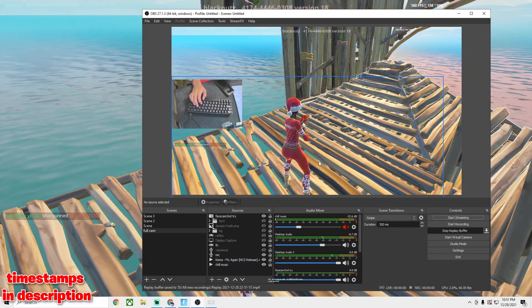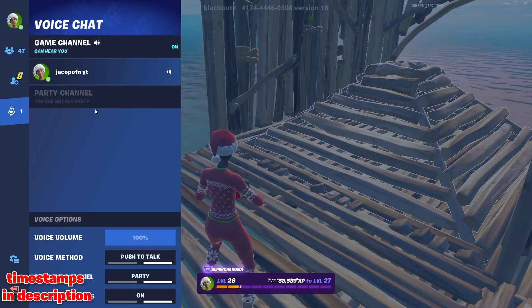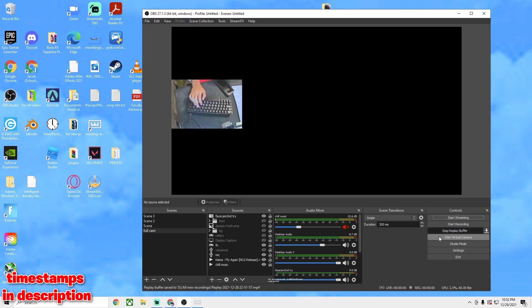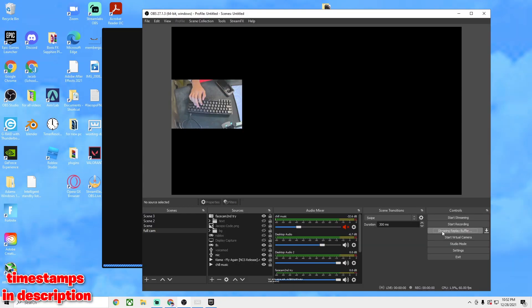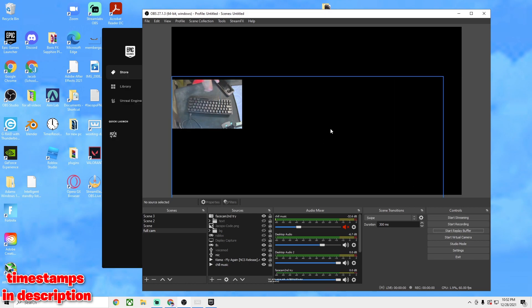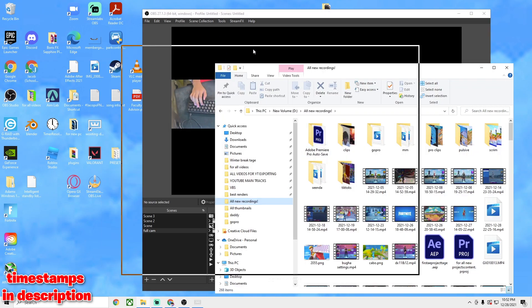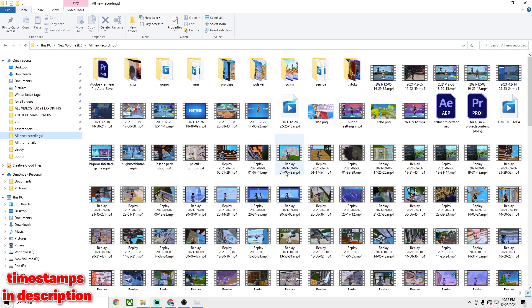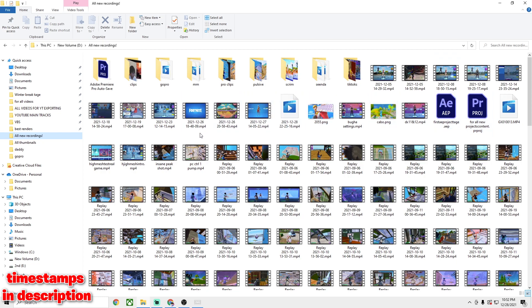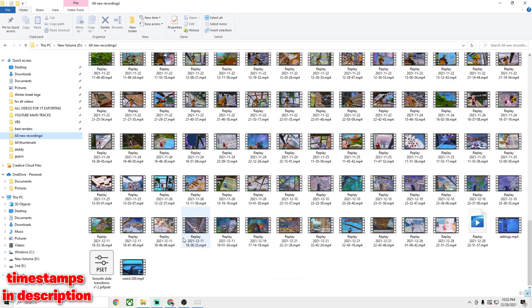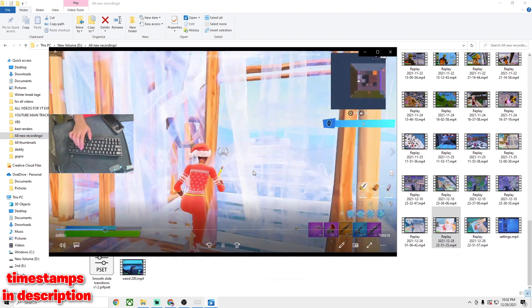We're clicking the Up Arrow right here — that's the Up Arrow — and let's see if both of those clips saved. You can just go ahead and stop Replay Buffer after you get the clips you wanted. So I'm going to stop Replay Buffer right there. Now going to All New Recordings — here we go. If I scroll all the way down to my replays, there they are.